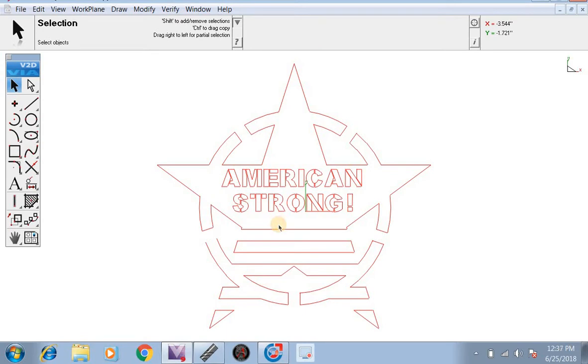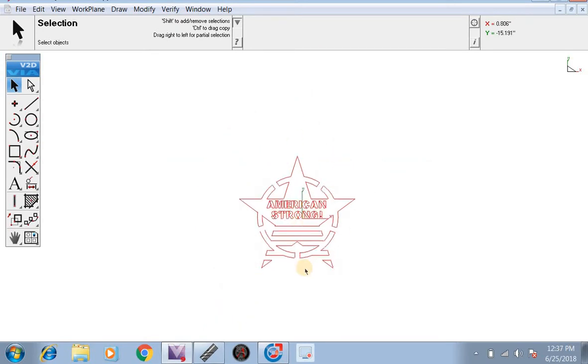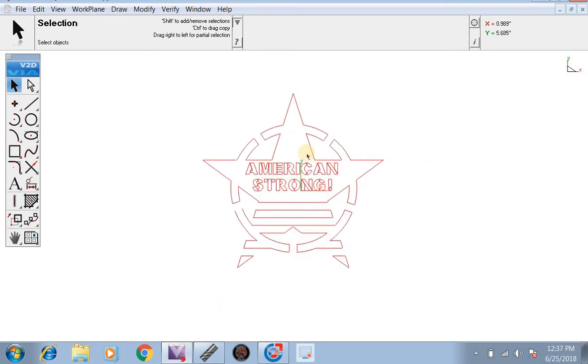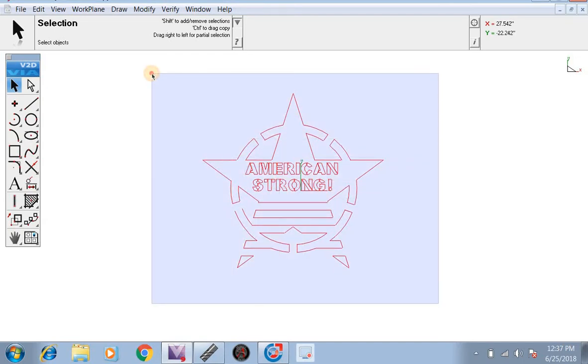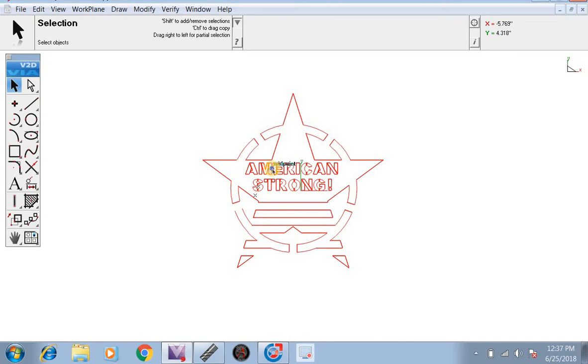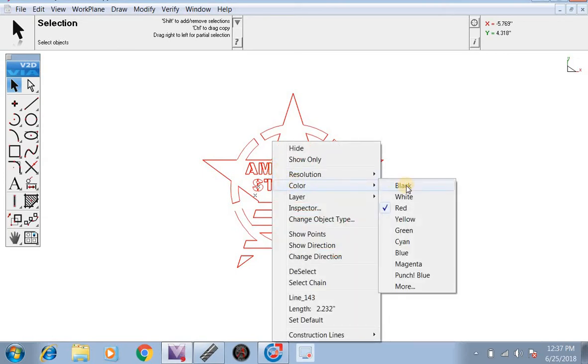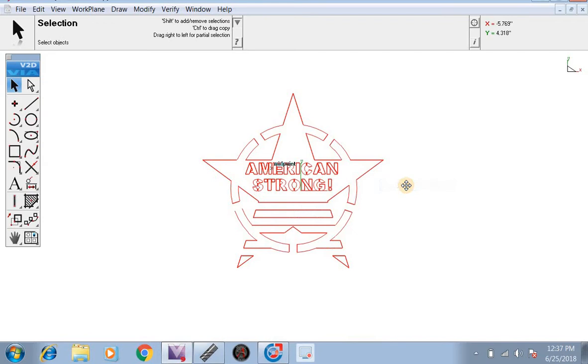The first thing you may see is this file is red. If you want to change the color, you can click down here on the bottom right, click and drag up to highlight it. Then we're going to right click on it, go to color, and change it back to black.